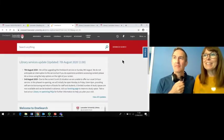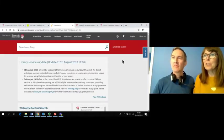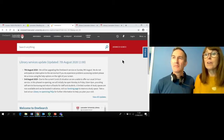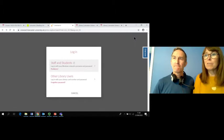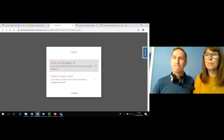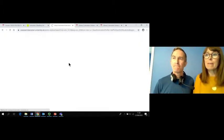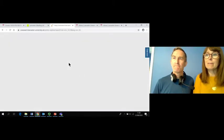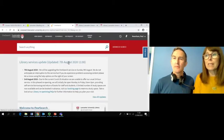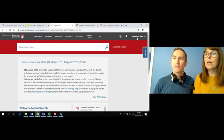It's essential to log into OneSearch using your university username and password. Go to login in the top right hand side of the page, choose Staff and Students and enter your details. Once you've logged in successfully your name will appear in the top right hand corner and you'll be able to manage your library account online.